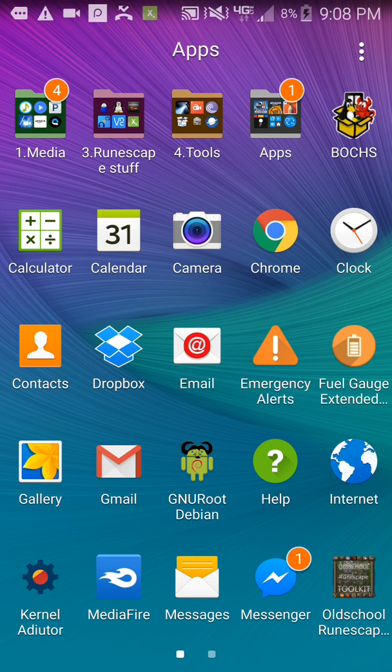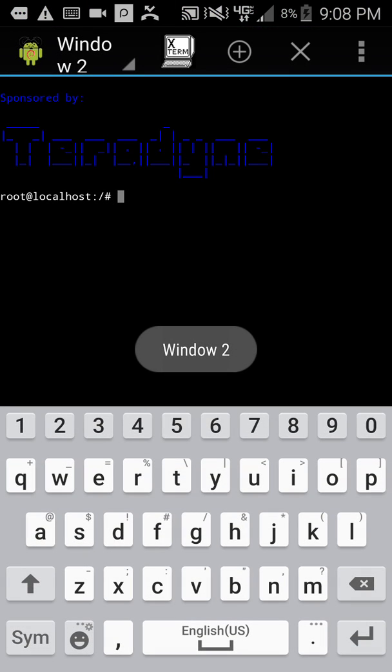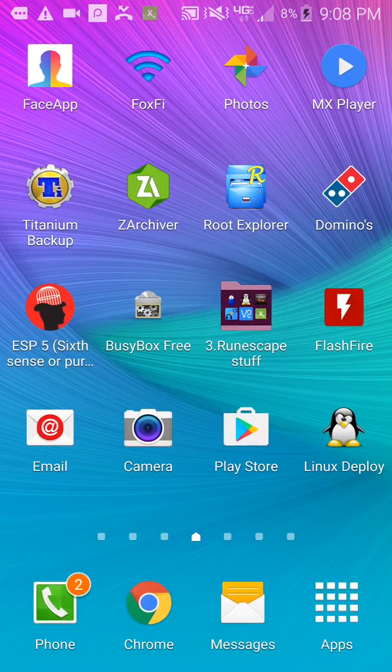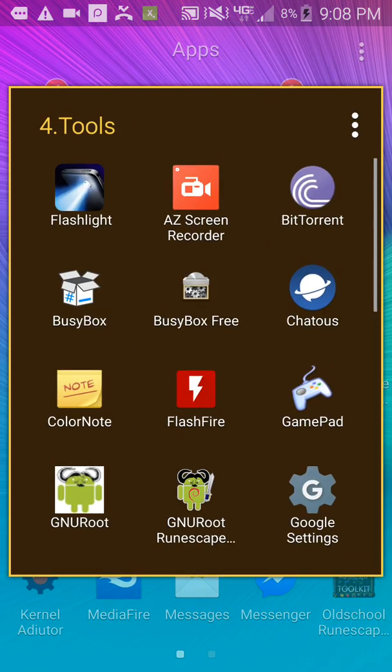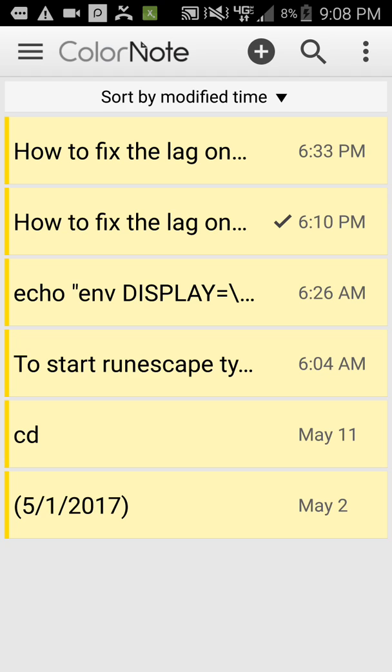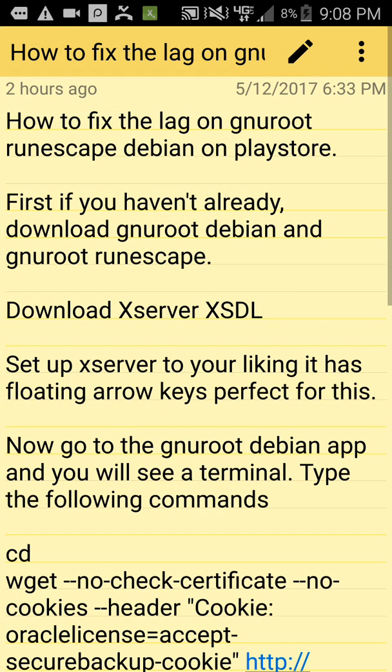First, you'll have to open up GNU, and I'll have these commands in the description below.